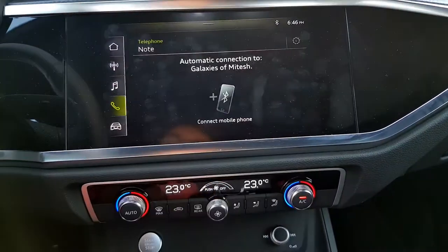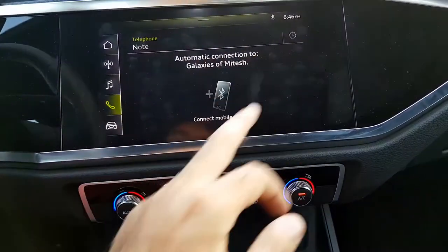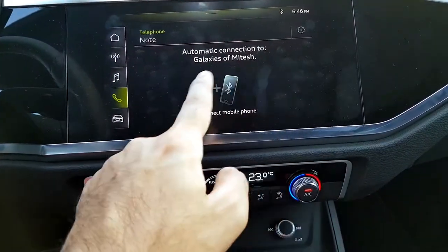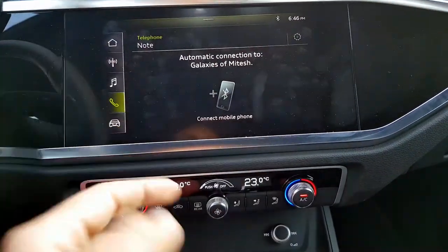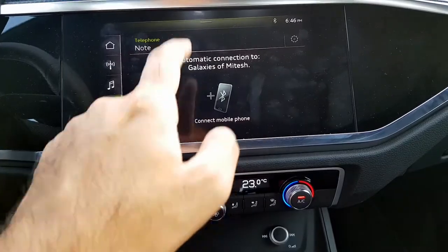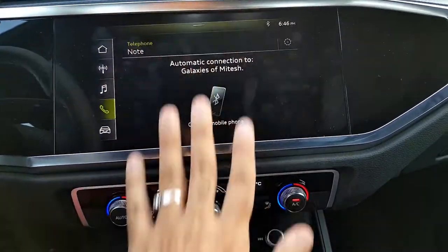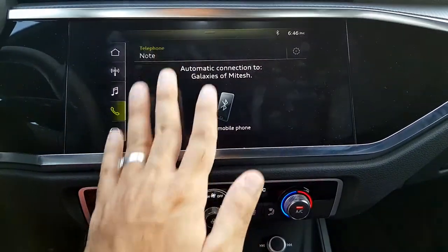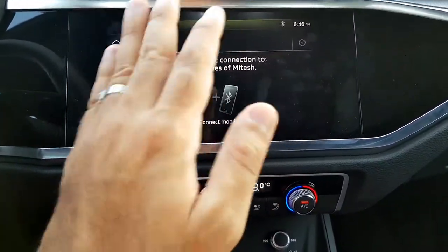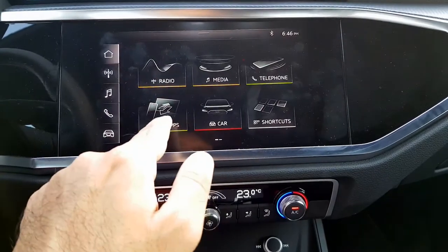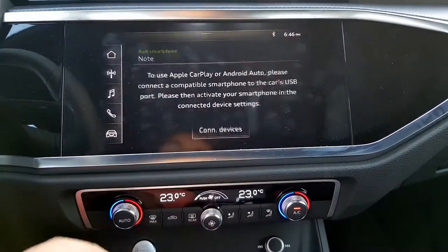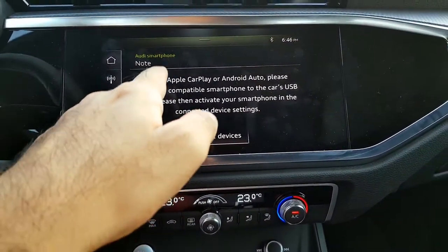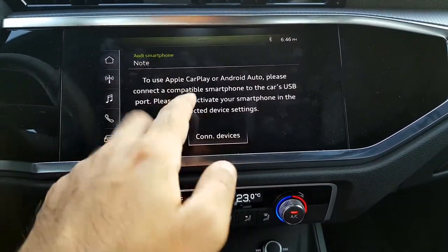Coming back to the main screen, there is the telephone option. When your phone is connected — in this case it's showing my phone — it will display all the information including calls, messages, and everything.